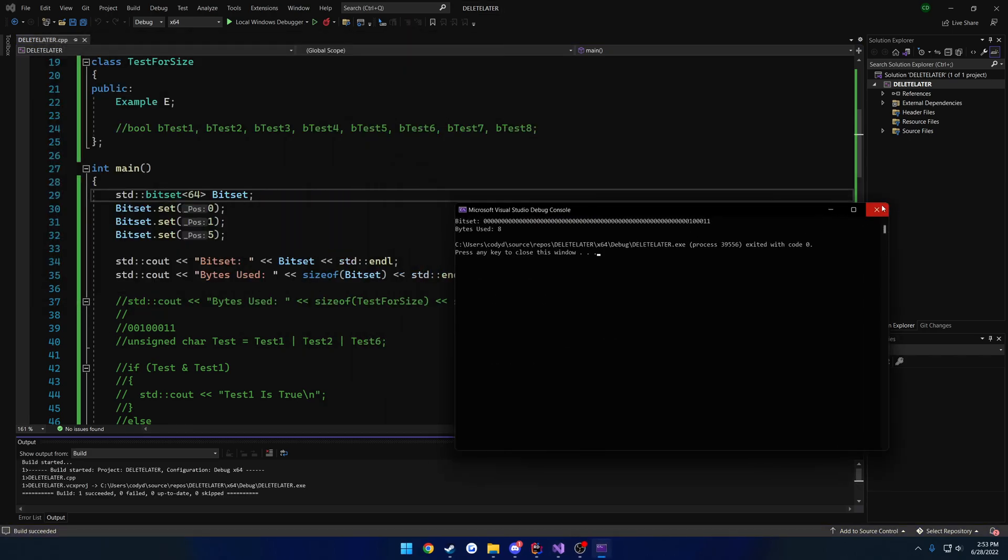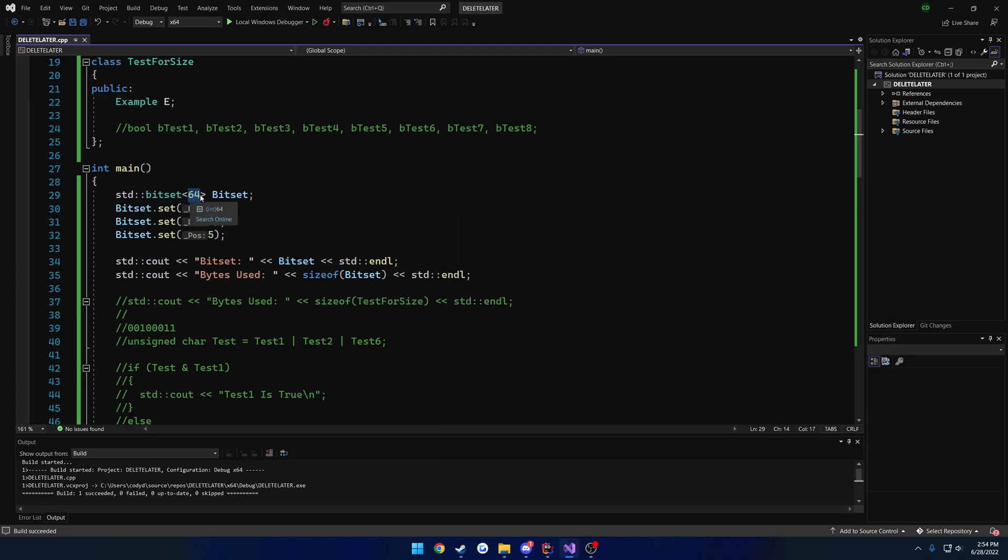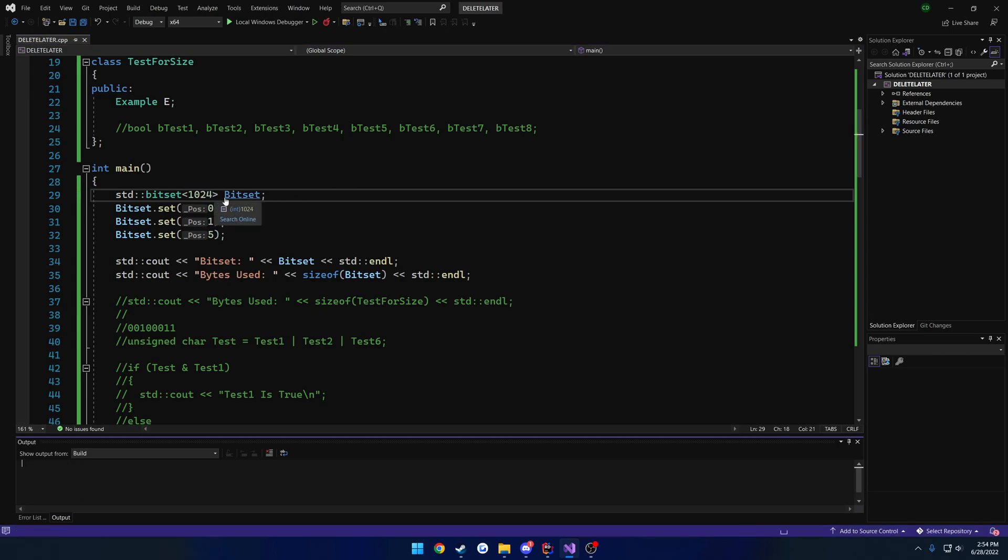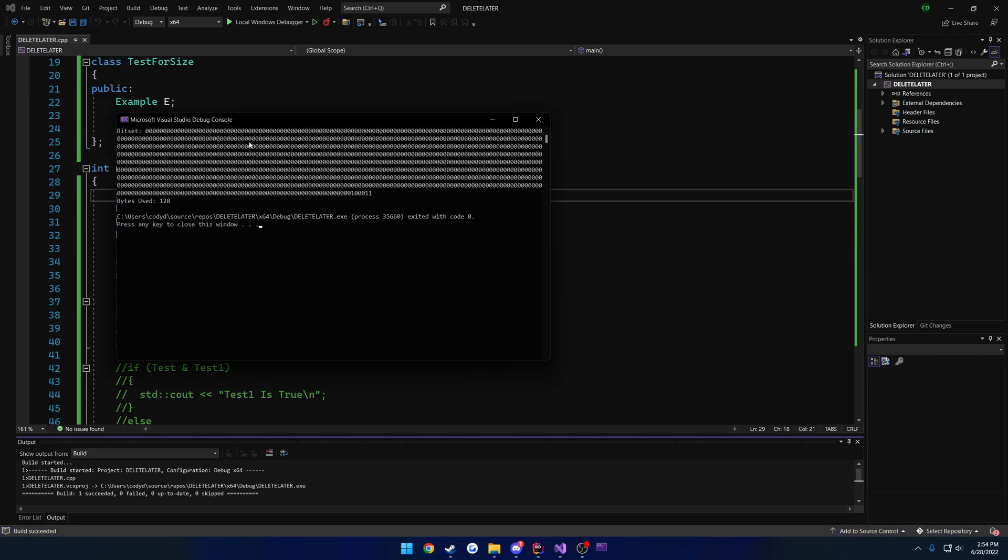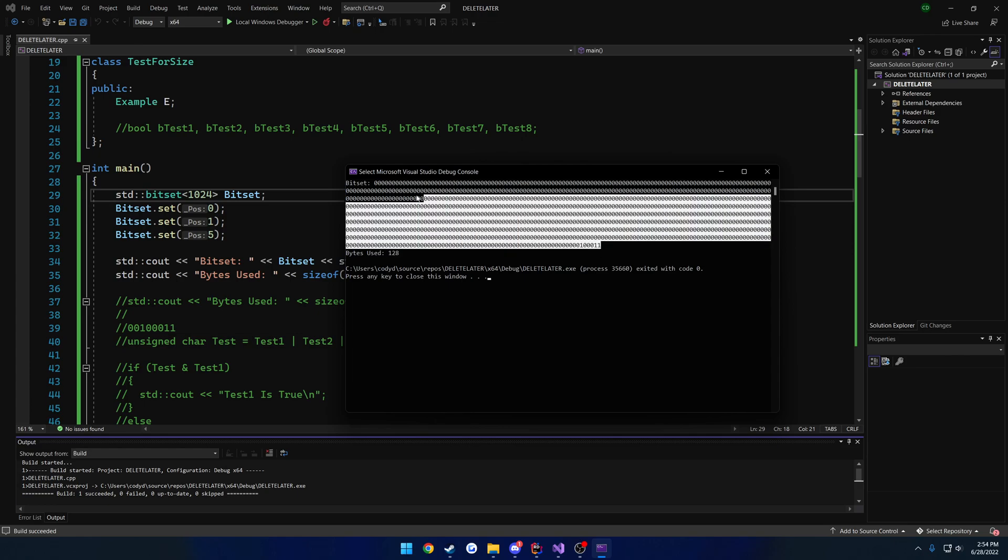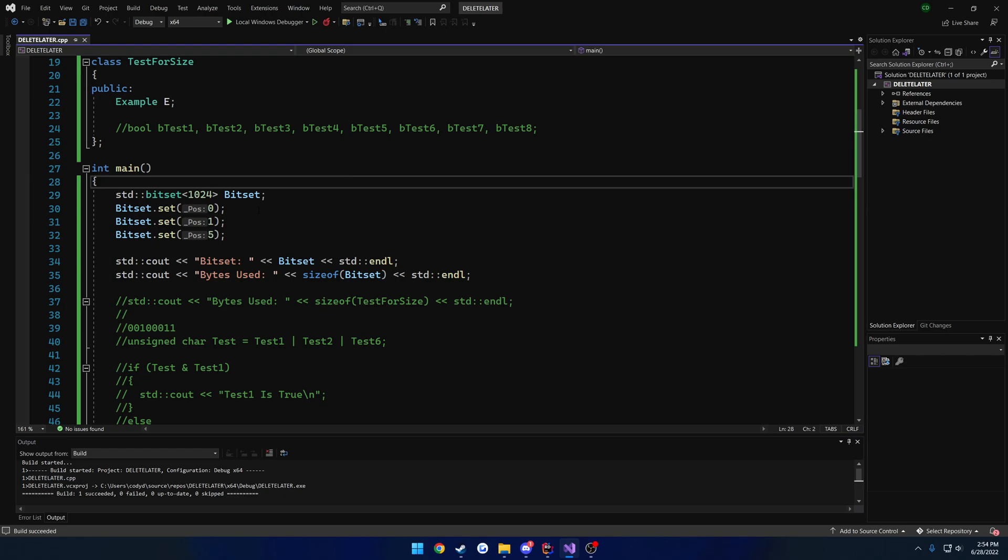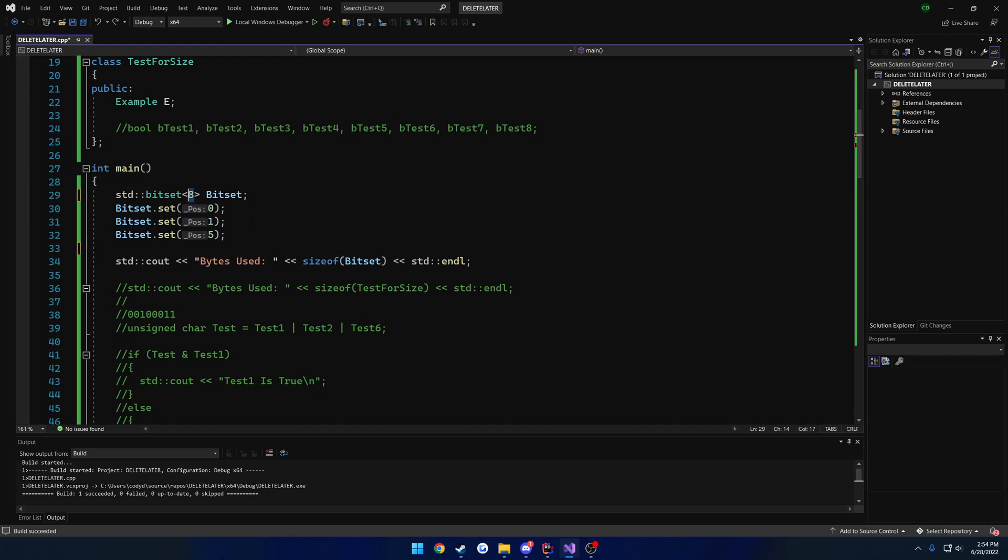So it kind of scales with it per se. And you can go crazy high like 1024. And we're using 128 bytes, sorry. But I mean, you get a crap ton of different flags that you can flip on and off as you need. So it really kind of depends on you.